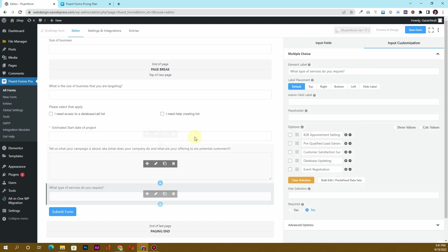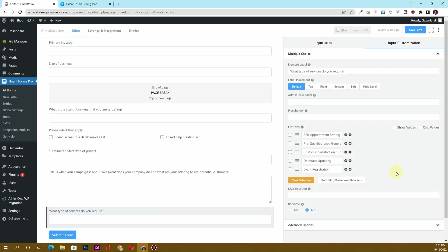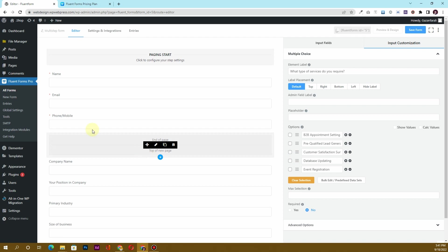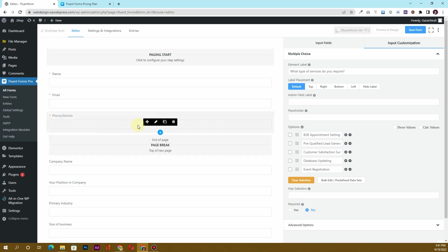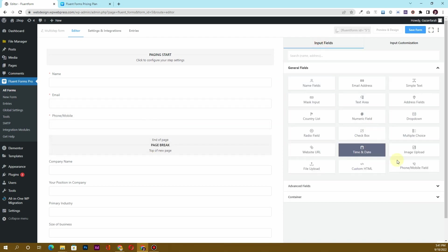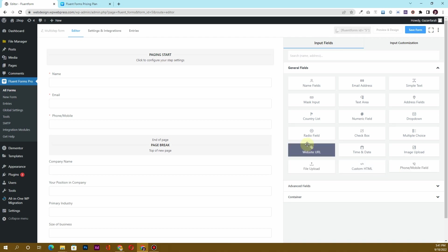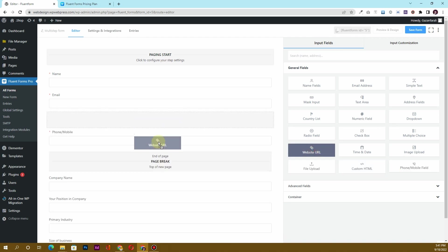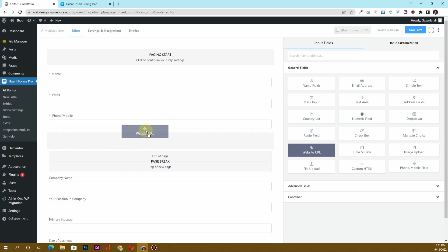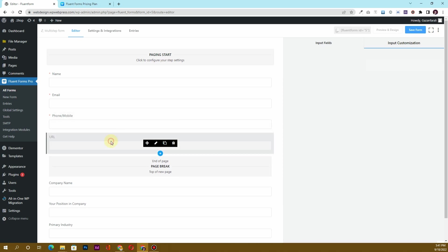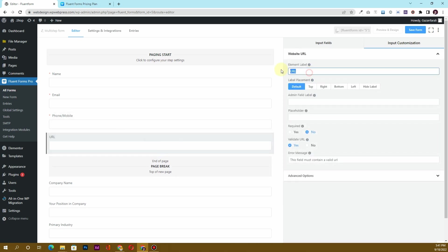Now I want to add a few more fields. I'll go to Input Fields and insert a Website URL field, labeling it 'Your Website URL' and marking it as required.